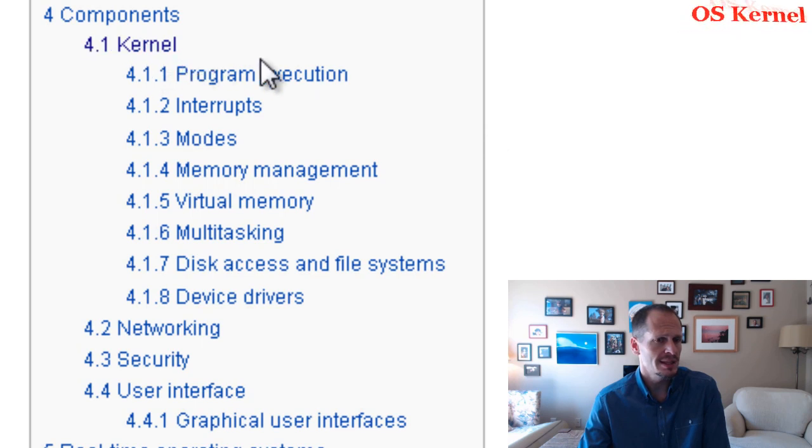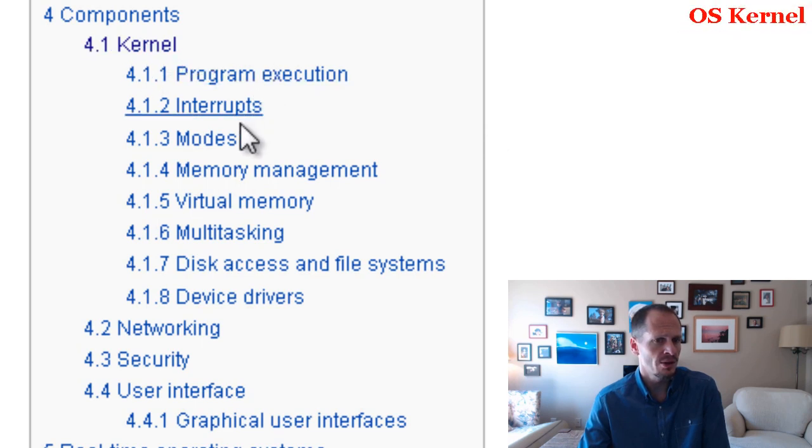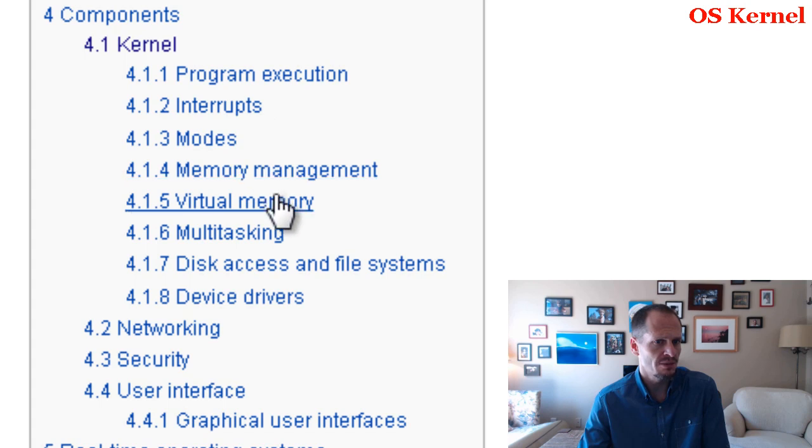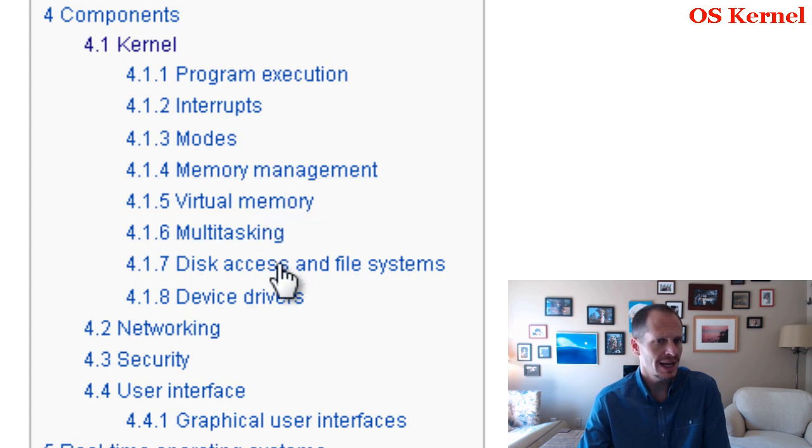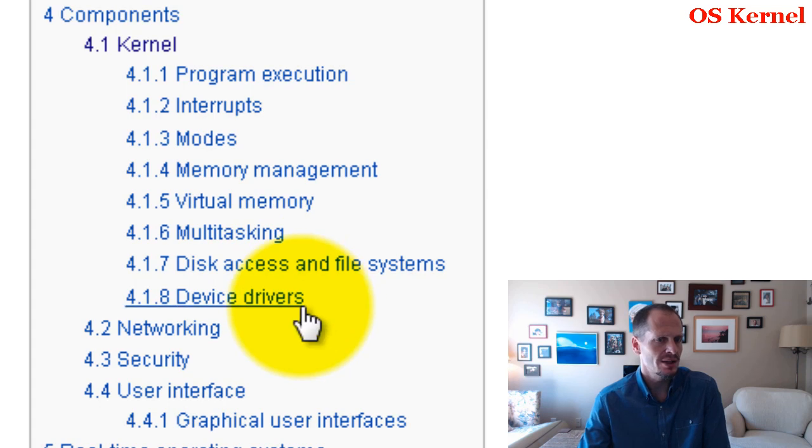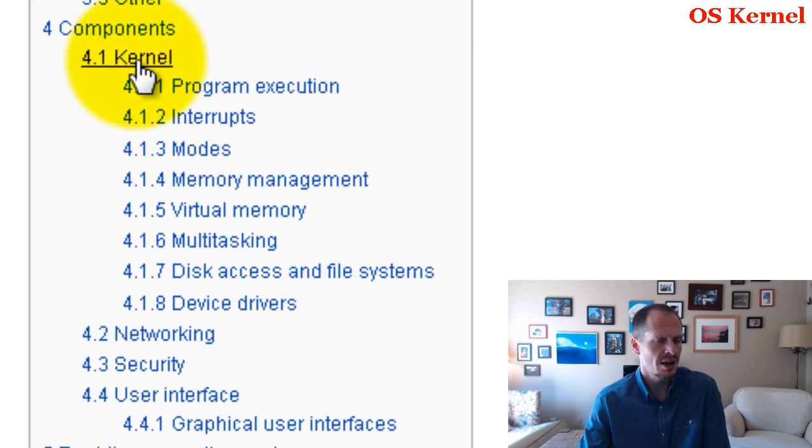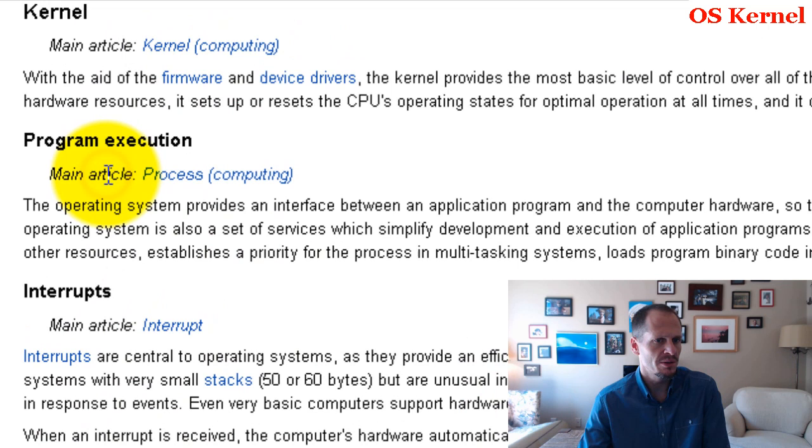there are these things: program execution, interrupts, modes, memory management, virtual memory, multitasking, disk access and file systems, and device drivers. So let's take a look at a few of these, not all of them, but a few of them and see what makes up the kernel.